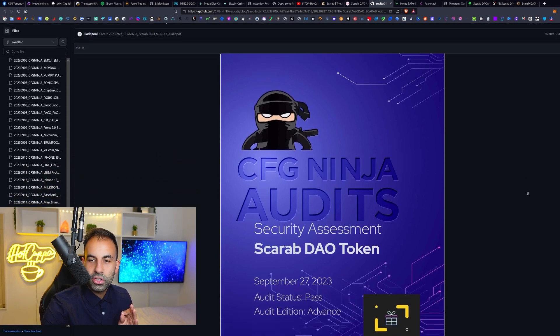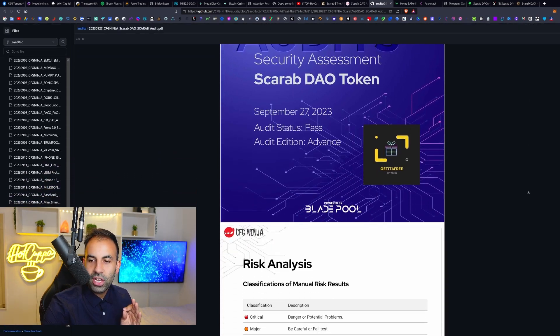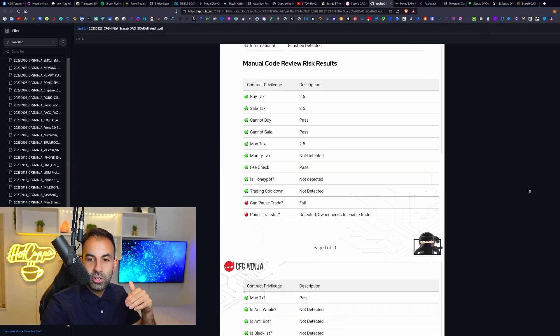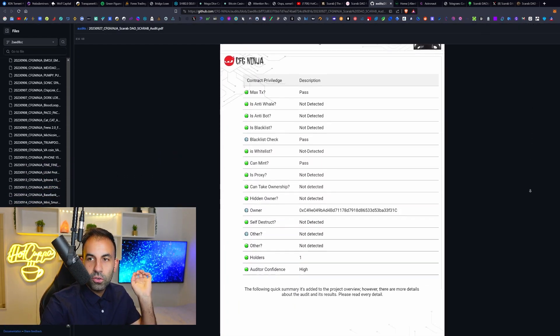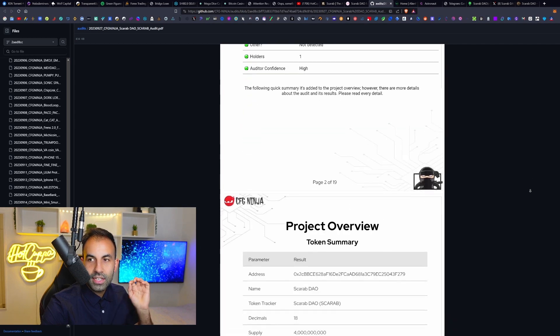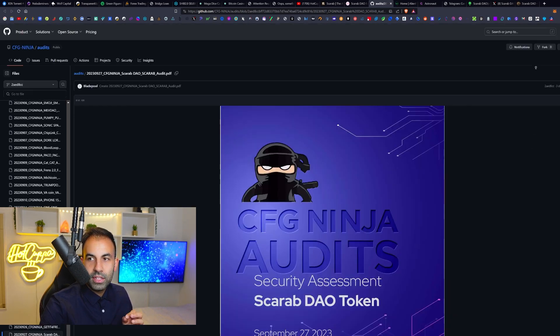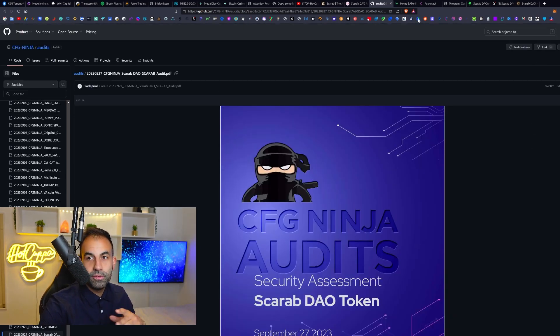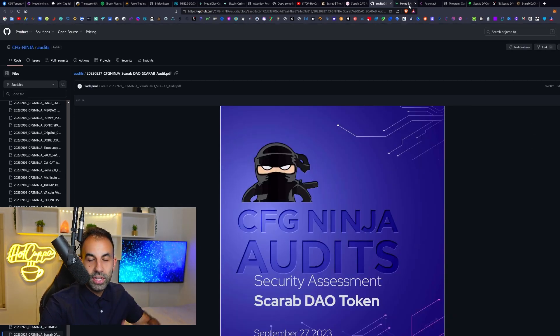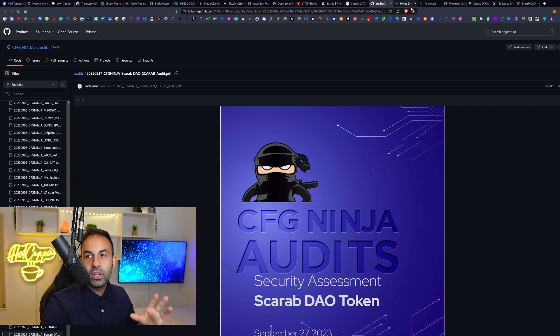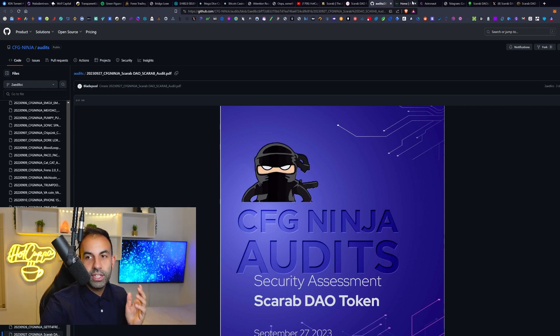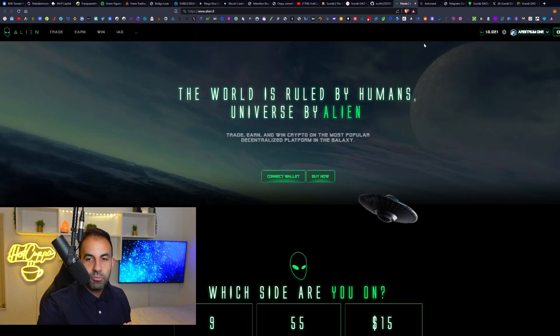I encourage you to go ahead and check it out. I will leave links to this project including the audit and the telegram group, the social media and their link tree with all of their other links in the video description if you would like to go ahead and do your own research.